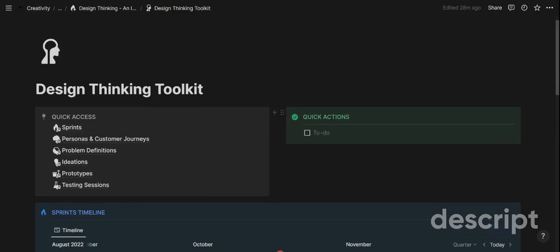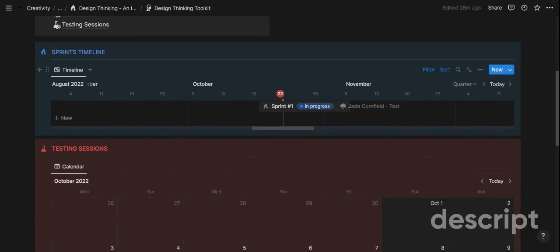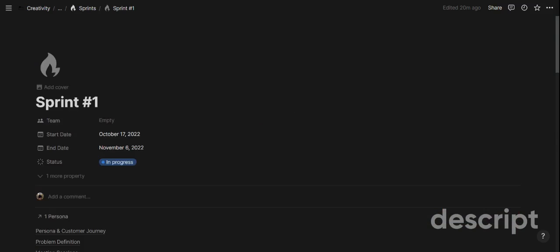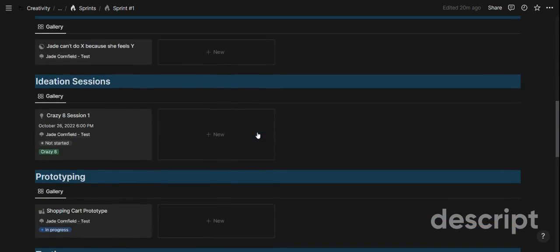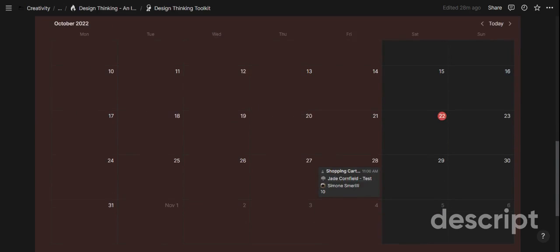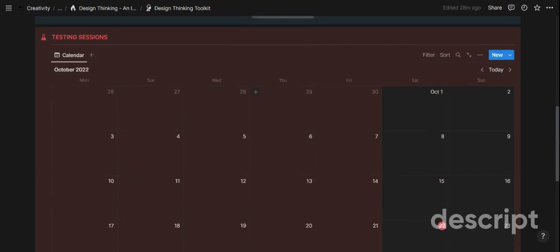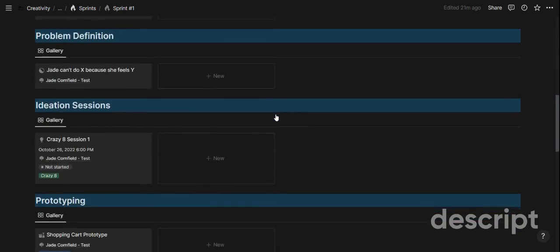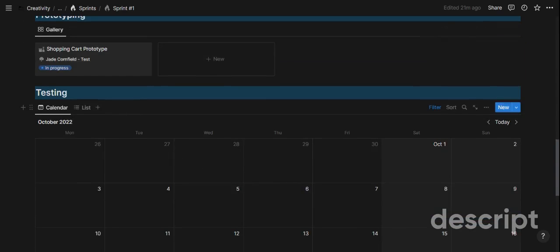There's also a dashboard with quick access where you can jot down quick notes, action items, or announcements for the team. You have a sprints timeline that puts all sprints in order of date, and each sprint is a page you can open to see the entire dashboard for that sprint — persona, problem, ideation, prototyping, and testing. You also have testing sessions displayed here regardless of what sprint they belong to, giving you a master calendar if you're working on multiple problems, while sprint-specific testing sessions appear within the individual sprint page.